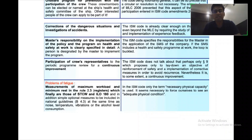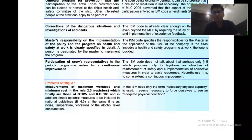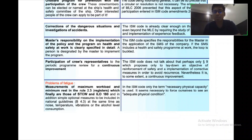Next, the participation of the crew's representative in periodic program reviews for continuous improvement is seen in the MLC. Whereas in the ISM code, it does not address this directly — only point 9, which proposes laying down objectives for reinforcing safety and implementing corrective measures to avoid recurrence. Nevertheless, to some extent, continuous improvement is present there.